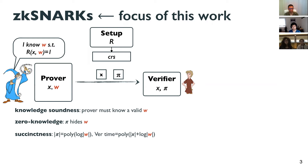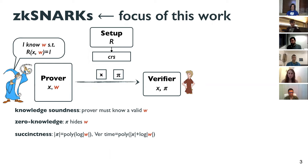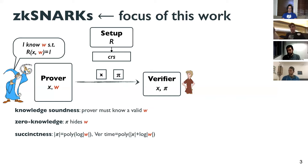The property we're most interested in here is succinctness. Formally, the proof is at most polylogarithmic in the length of the witness, and verification time is polynomial in the length of the statement — which is inherent because the verifier must read the statement — plus logarithmic in the witness length. There are also schemes where the proof is only polynomial in the security parameter and verification time is independent of the witness length.